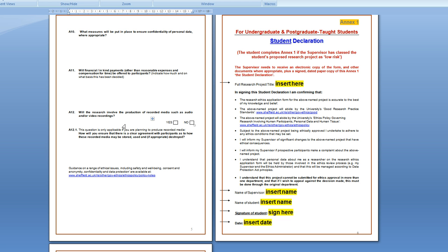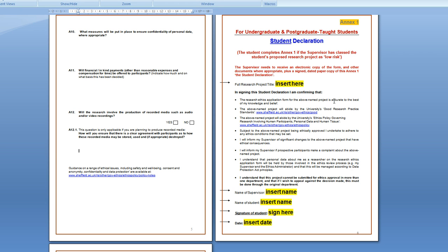A12 will involve the production of recorded media. If you're going to tape record interviews you'd say yes there and in the section below you should say that you'll keep all the recordings secure and will destroy them once the research is complete.